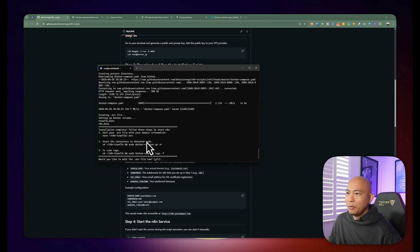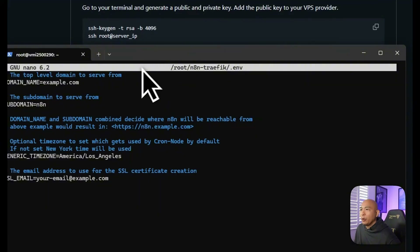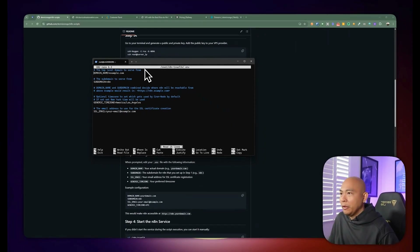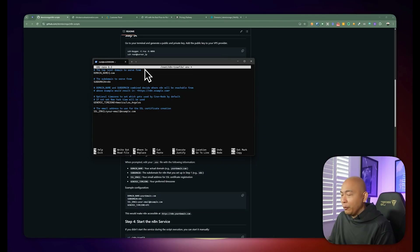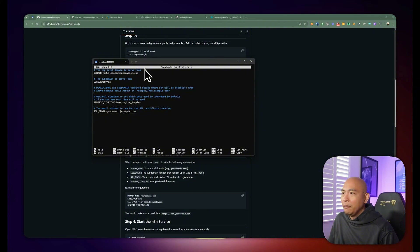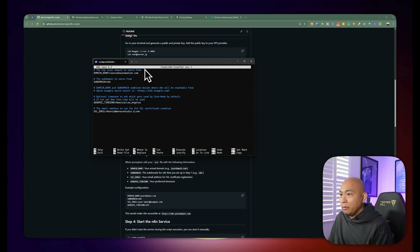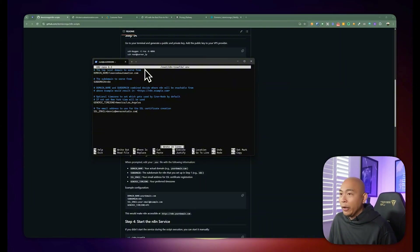It will offer you the option to edit the ENV file — go ahead and hit yes. It brings you into nano where you can edit the file. You'll need to change 'example.com' to your actual real domain. Leave the subdomain as 'n8n' if that's where you want the installation. Feel free to change the timezone to your timezone, and change the email to your specific email. Once you're done, press Ctrl+O to save and hit enter, then Ctrl+X to exit.